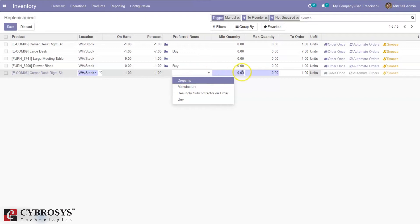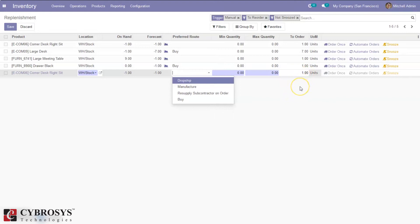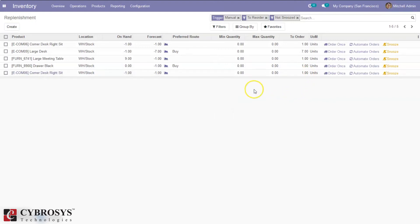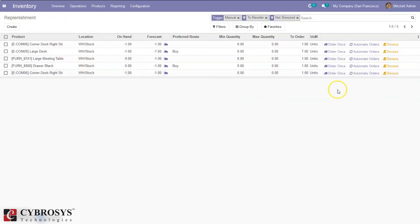According to that, we can see the quantity of product that needs to be replenished. This entry can be automatically added to this page by triggering a reorder rule manually.